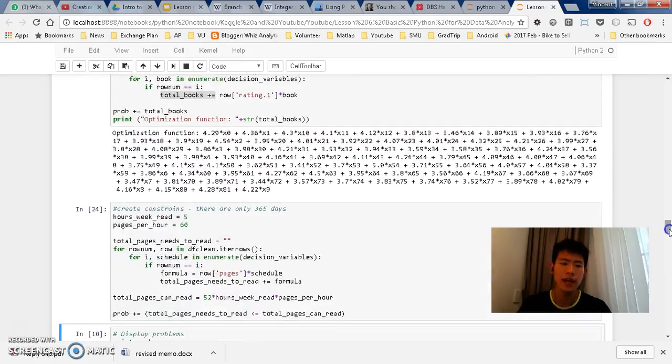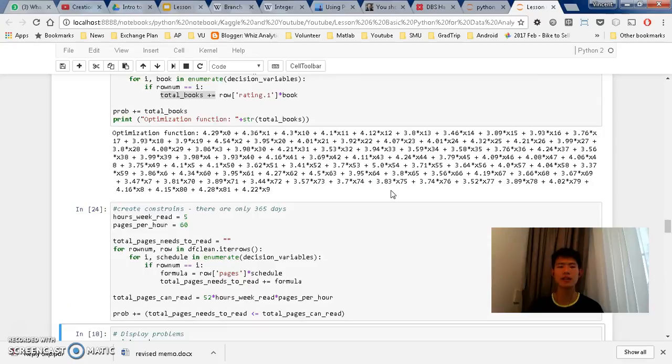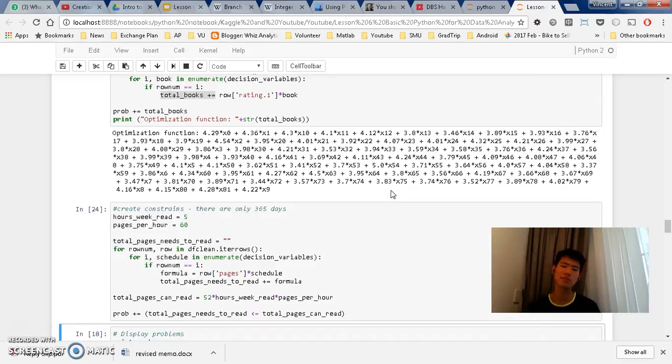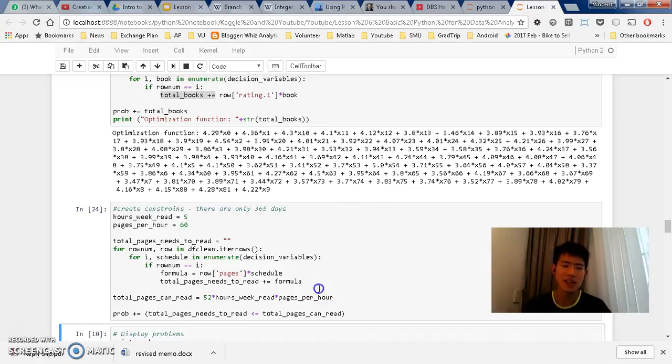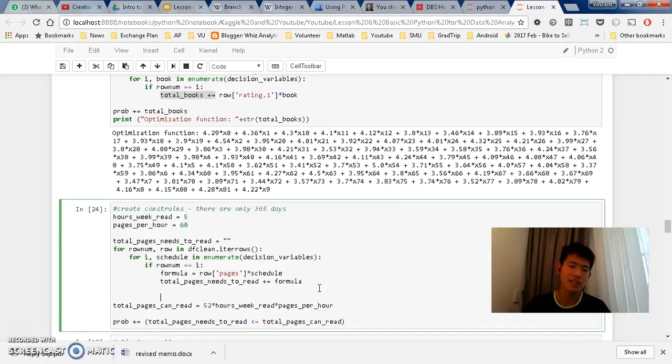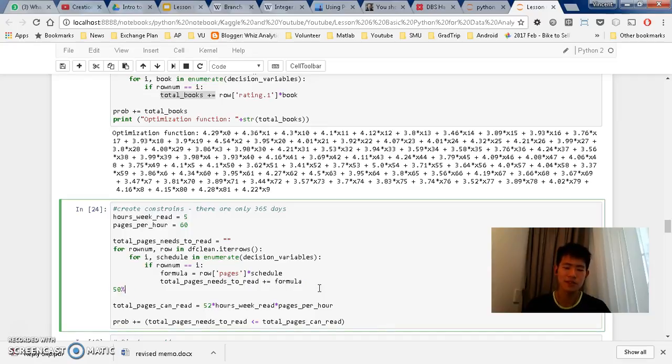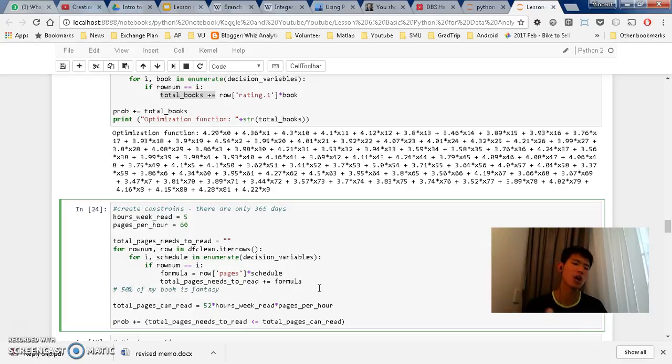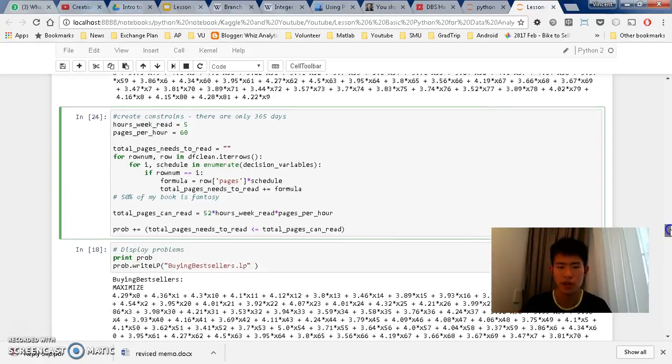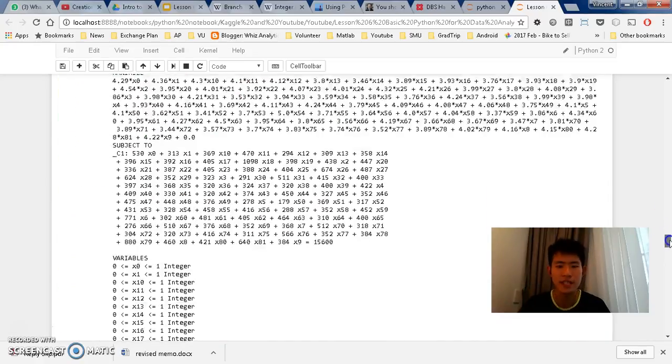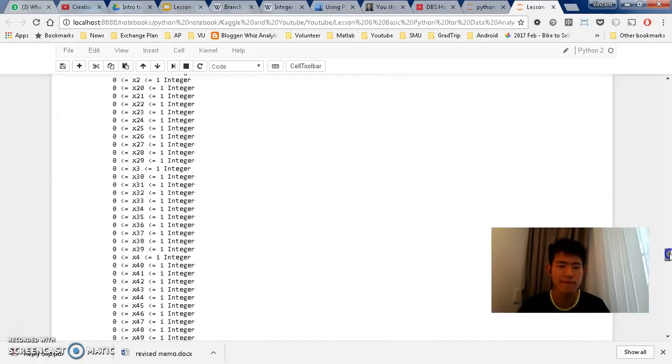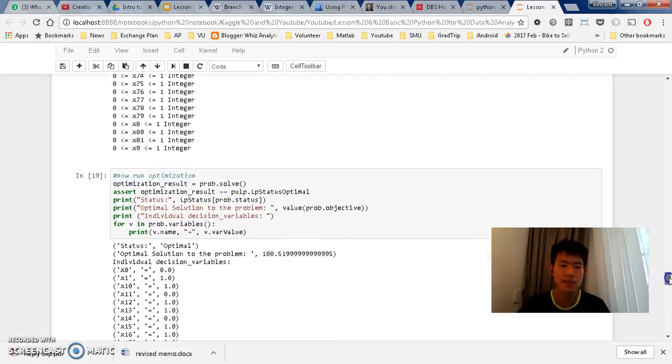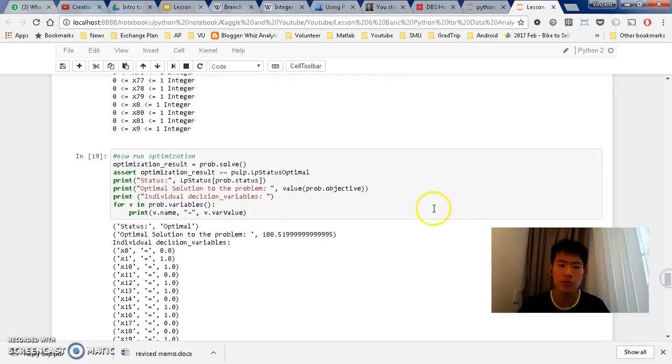So the next time, for example, that, hey, I want to add more constraint, like for example, I want to make sure that my books, 50% of them are in fantasy. Then you can easily insert your code here. 50% of my book is fantasy. So you can do something like that, and then just add on to the allocated box, or we call this kernel.